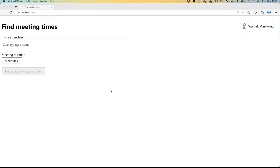One case that we have is: imagine that you manage a project and on the project there is a project team. Maybe you need to plan a meeting with them to get a status update, do a review, sign up for something - whatever.